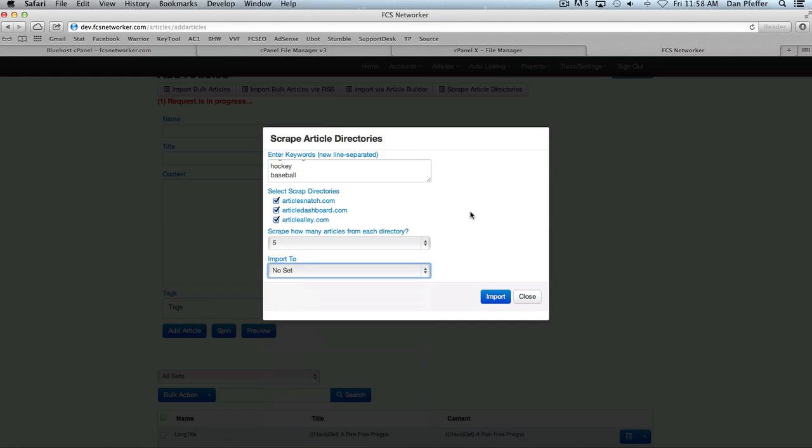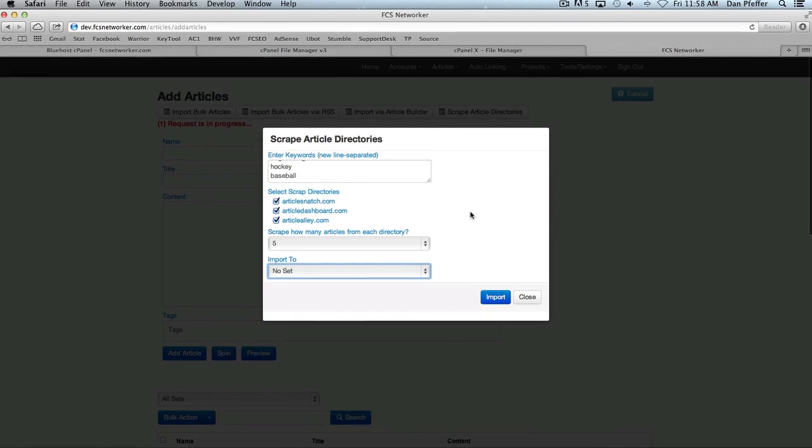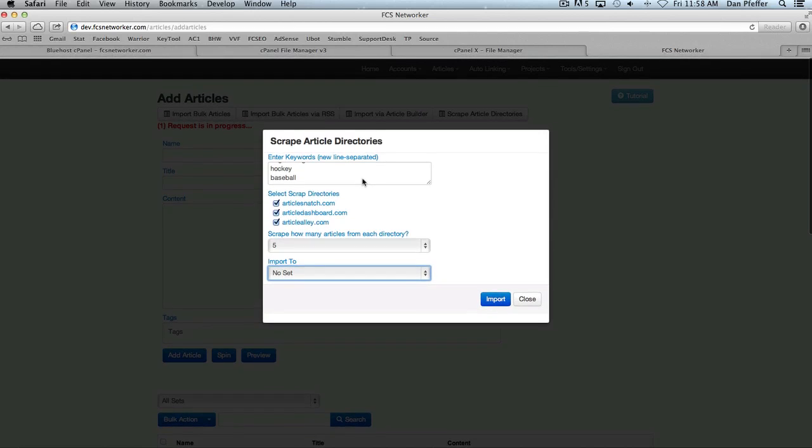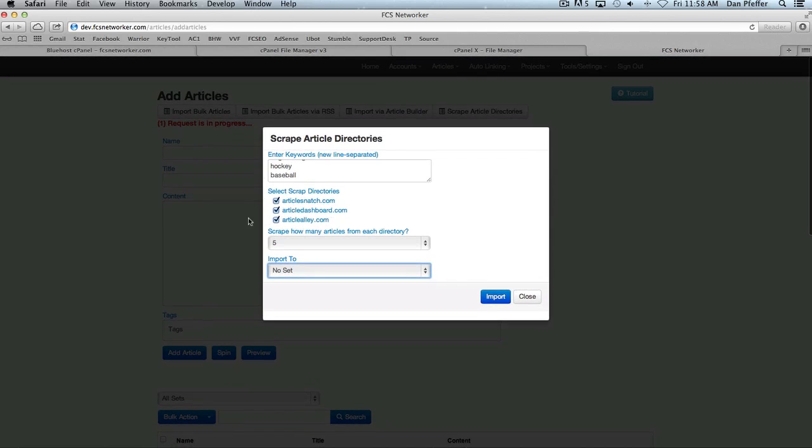I'm not going to do that right now, but it's pretty self-explanatory. Once again, we're going to add a lot more directories to this, but this is to give you enough to get started.